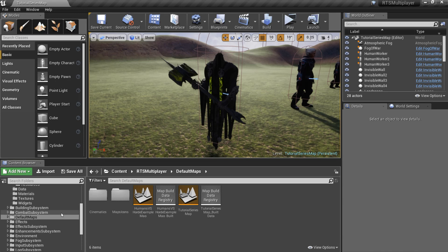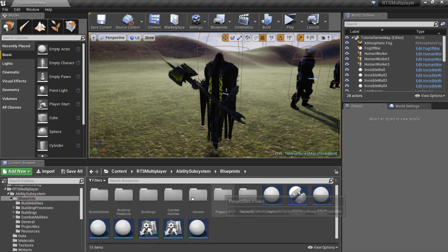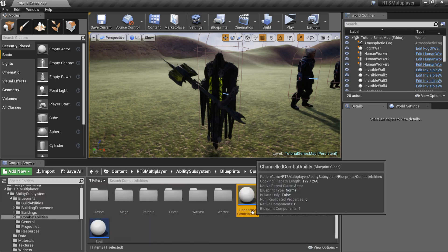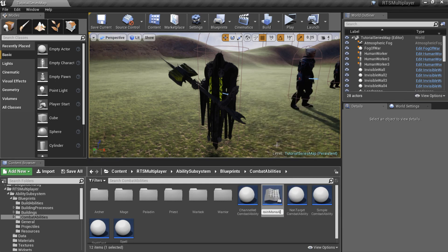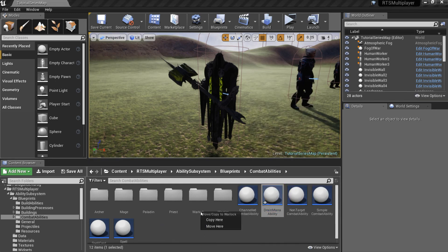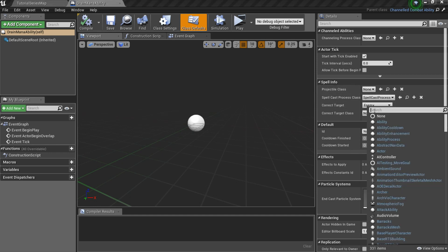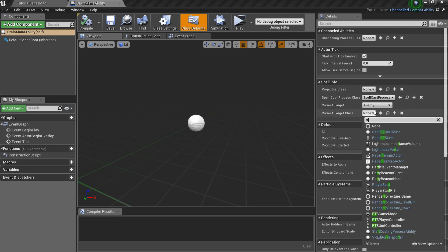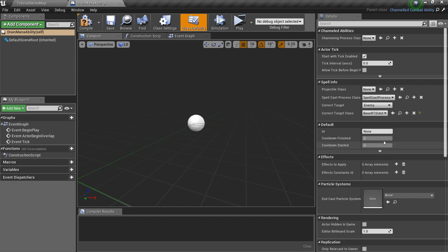Go to the Ability subsystem slash blueprints slash combat abilities folder and create a new child of channeled combat ability. We can use default settings except for correct target class, which should be Base RTS Unit. Don't forget to set the Ability ID.